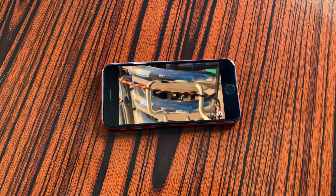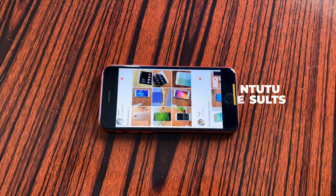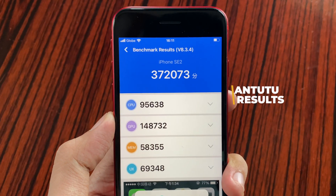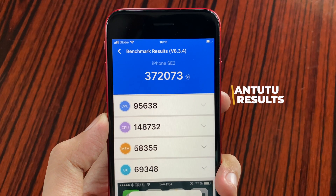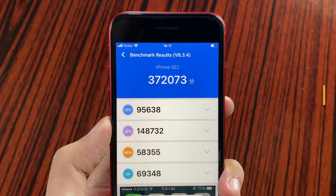Running another performance test using Antutu Benchmark, we get a whopping score of 372,073 for the iPhone SE.